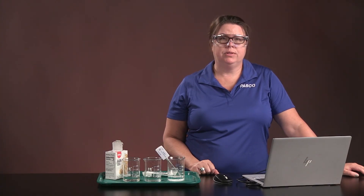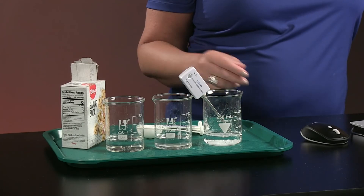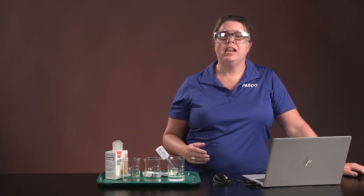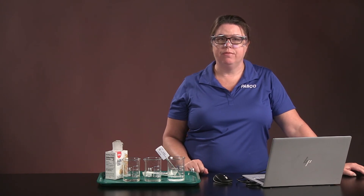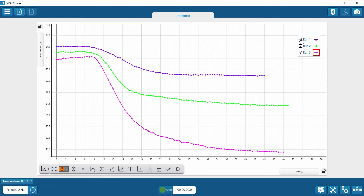We used different amounts of baking soda in each run. We can use the data from our three runs to see if the amount of baking soda added had any effect on the temperature change of the vinegar. Let's go to our SparkView data. If I want to see all of the runs at once, I just click on each run and it brings them up.